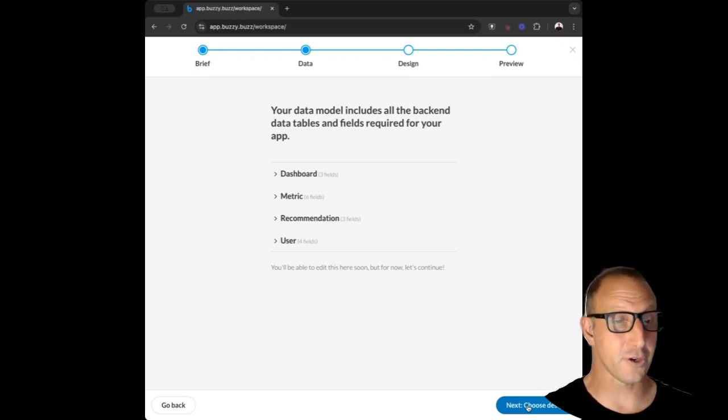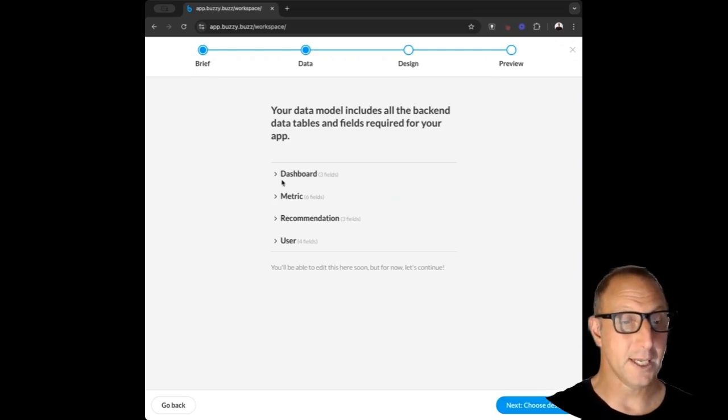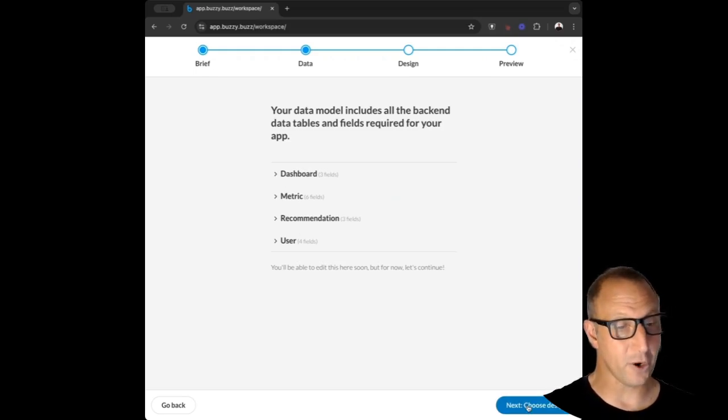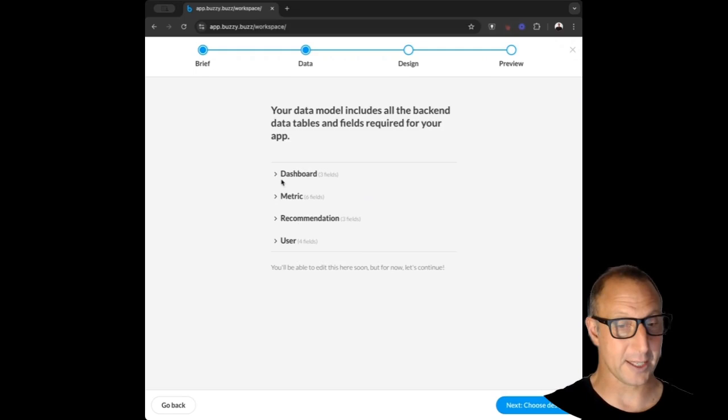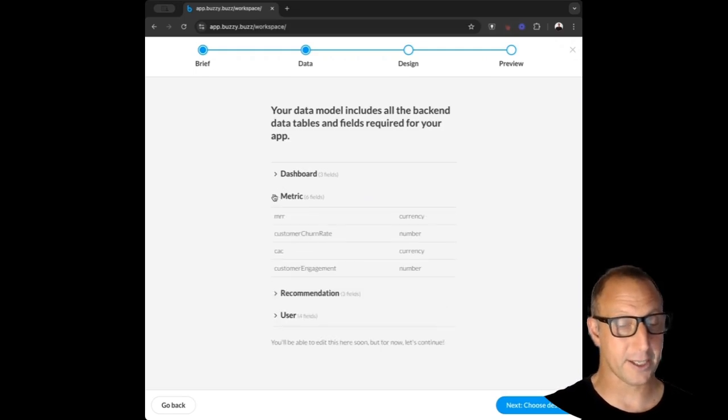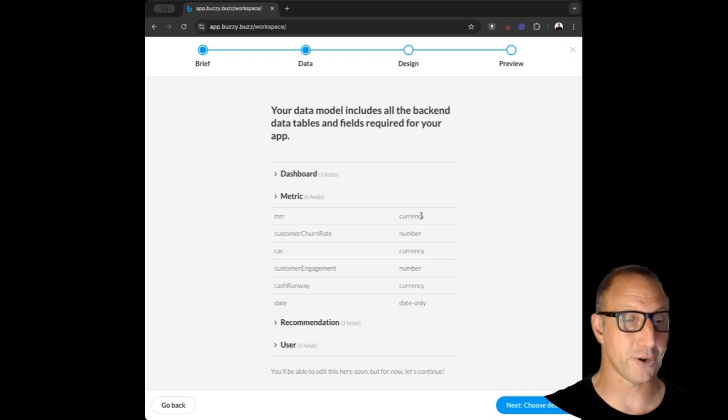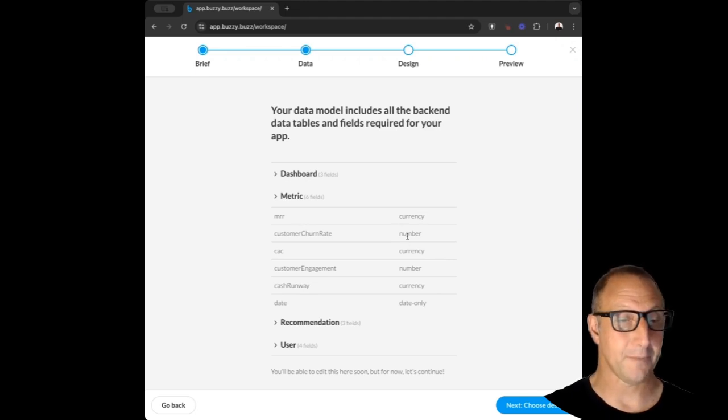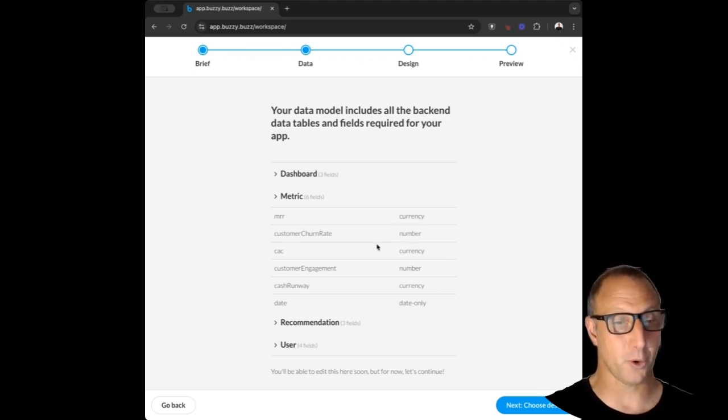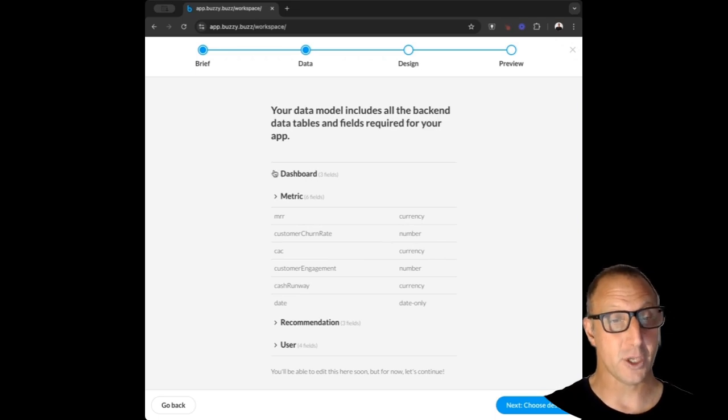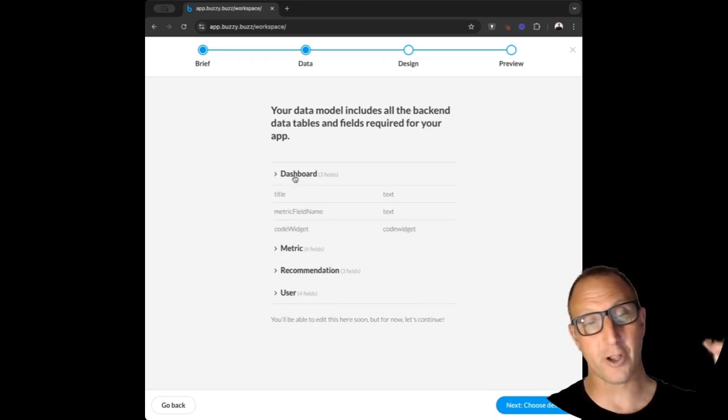So here's the first version of that data model. We can see that we've got the metrics over here: things like MRR, and it knows that it's a currency; a number which is customer churn rate. We've also got the understanding of the dashboard and it's got that code widget.